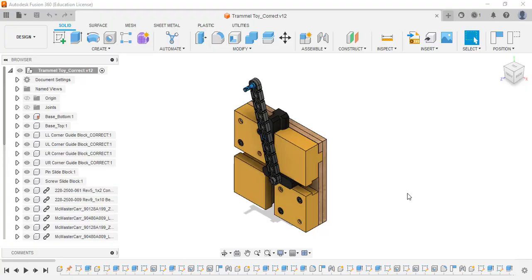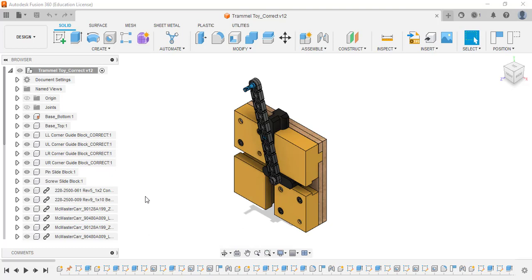In this video we're going to show you how to export a part file in Fusion and then put it into our 3D print Dremel online to send it to the 3D printer.